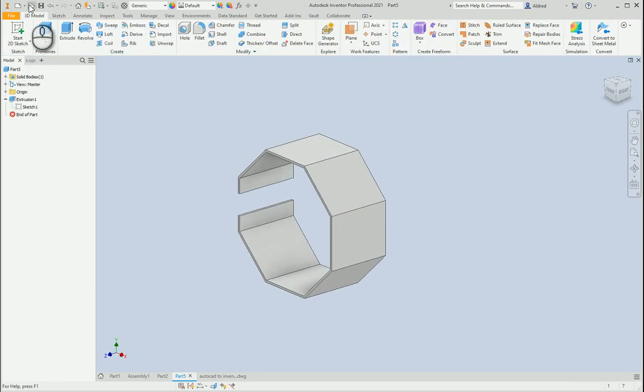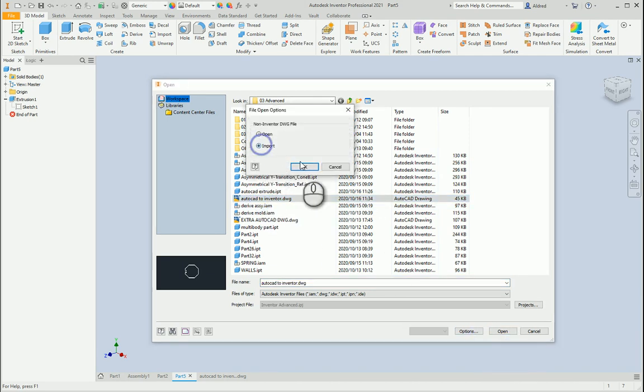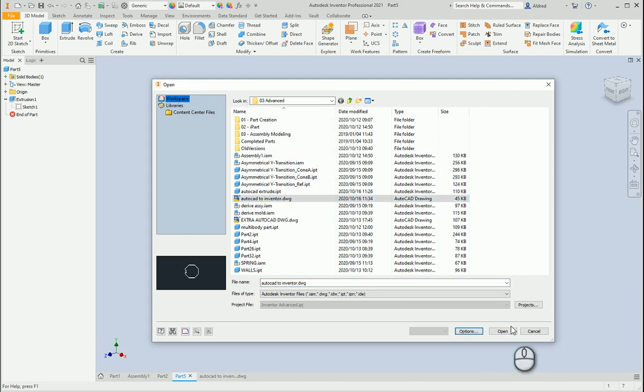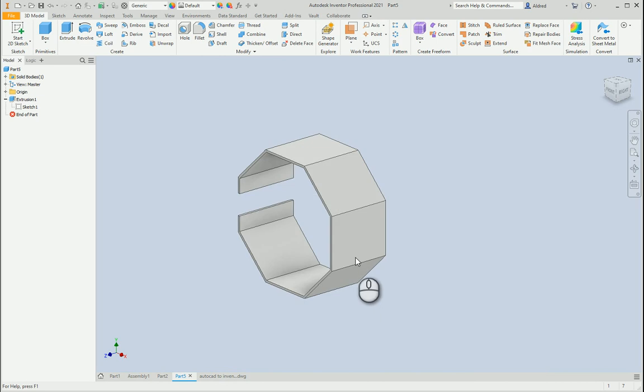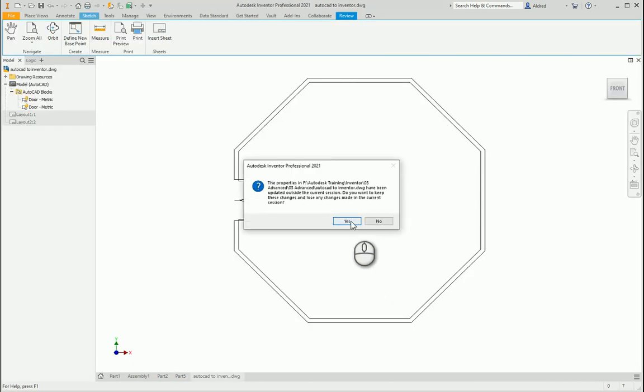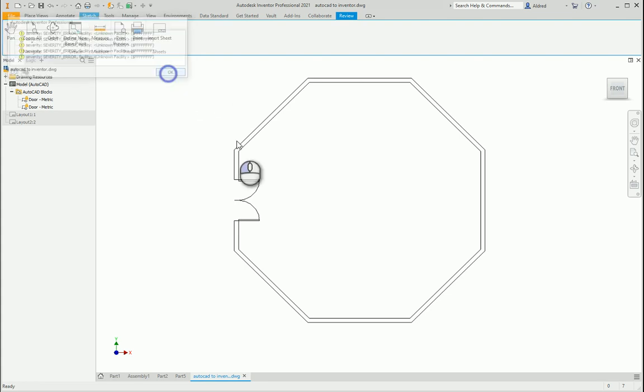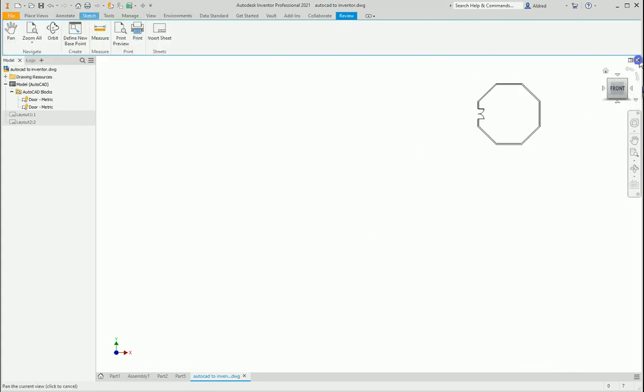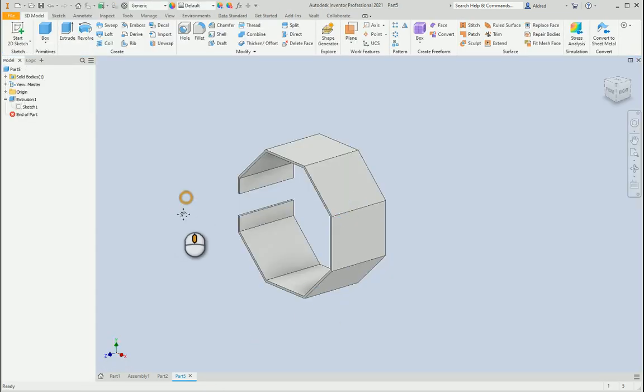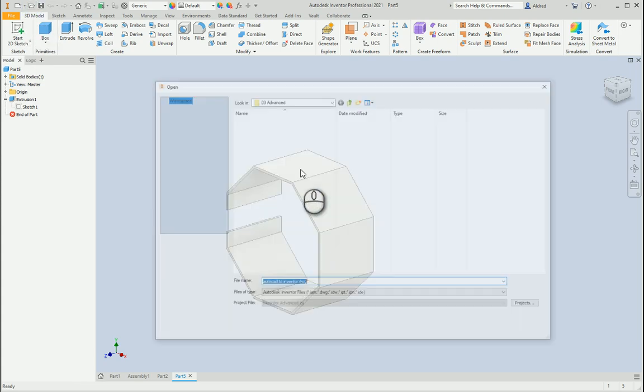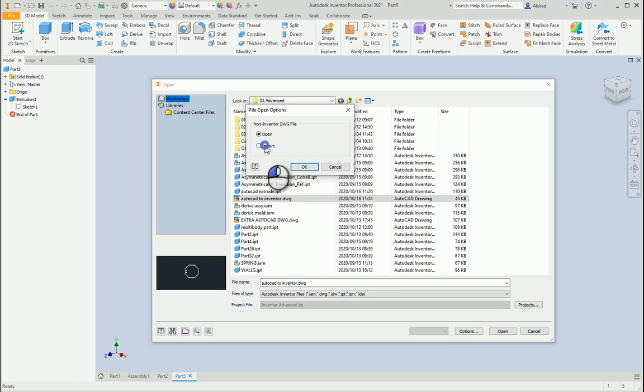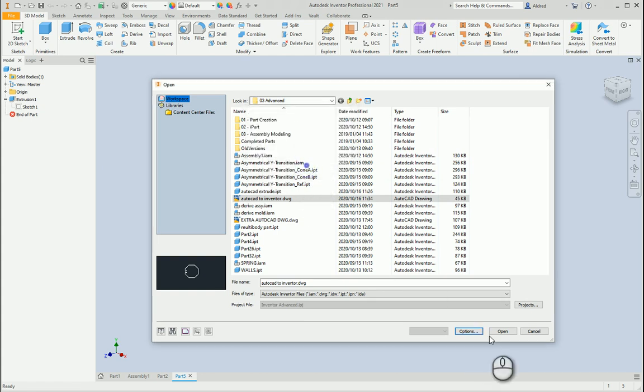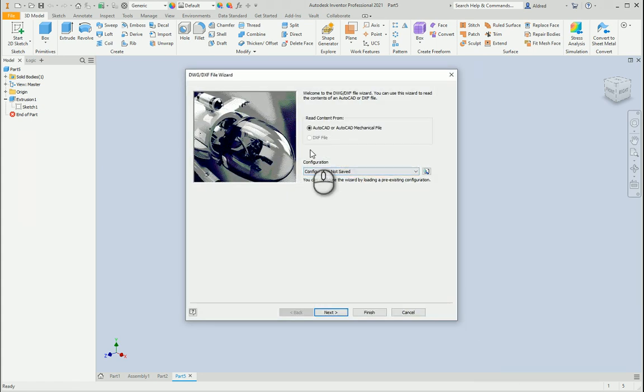Then the other way instead of opening it we can import it. Go file open, options import. By the way, you can change the default options for this in your application options. Let me import this. Let's go file open, AutoCAD Inventor, import and open. It brings up the DWG DXF file importer.